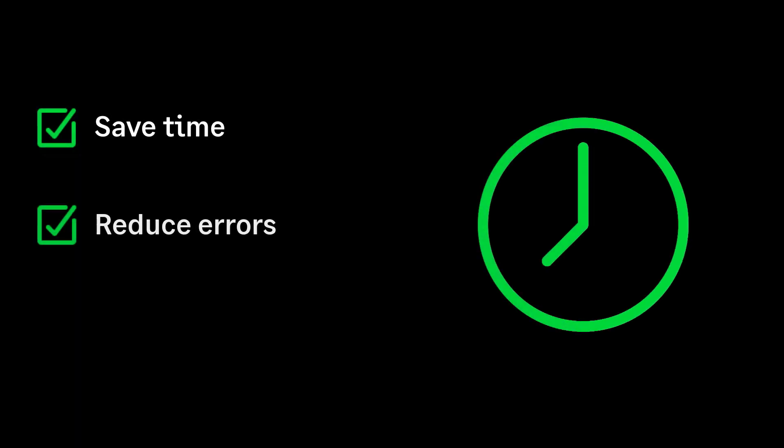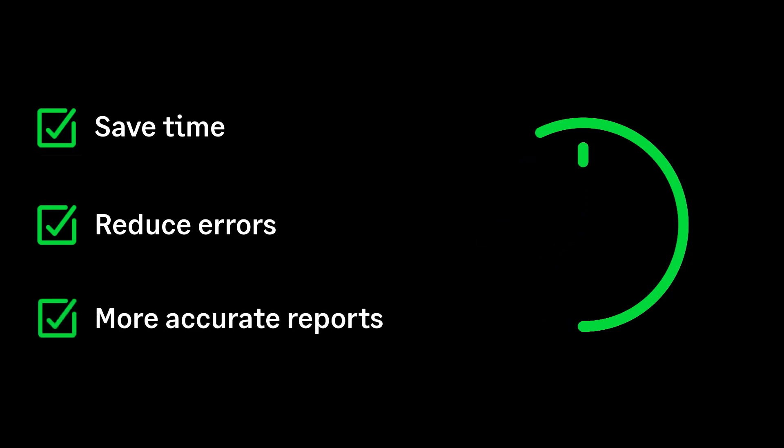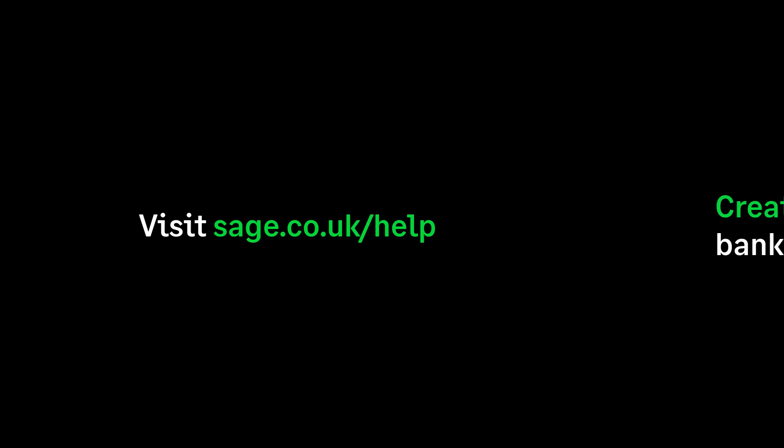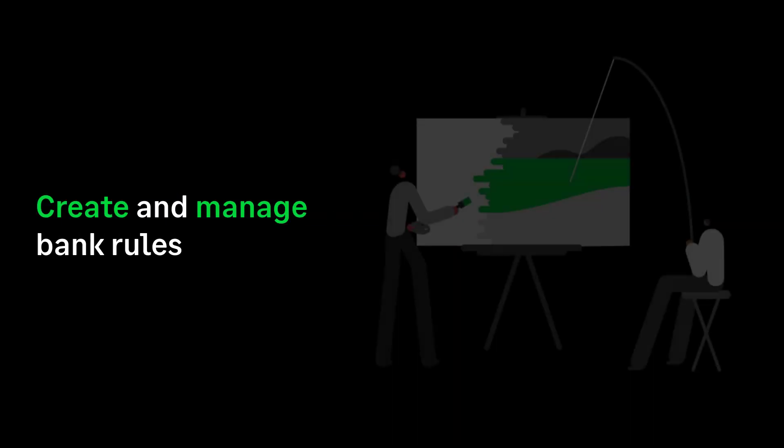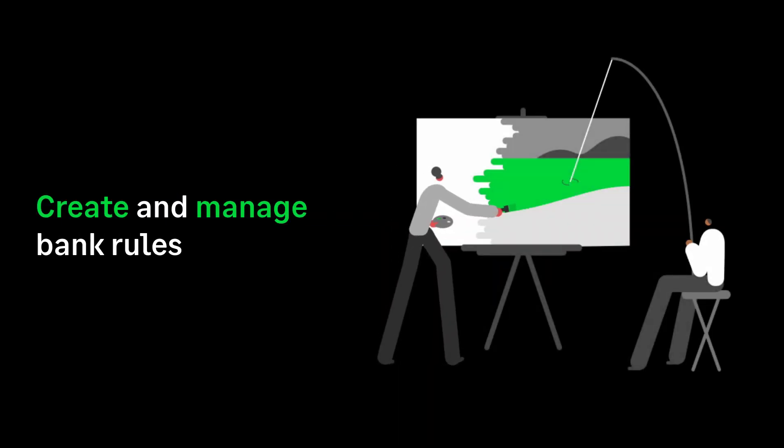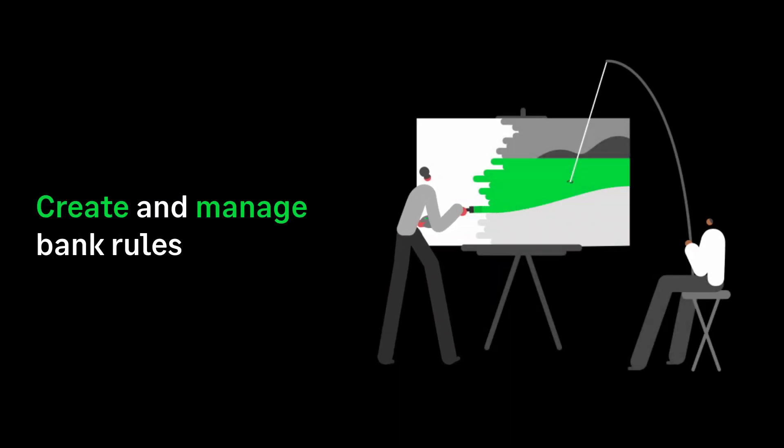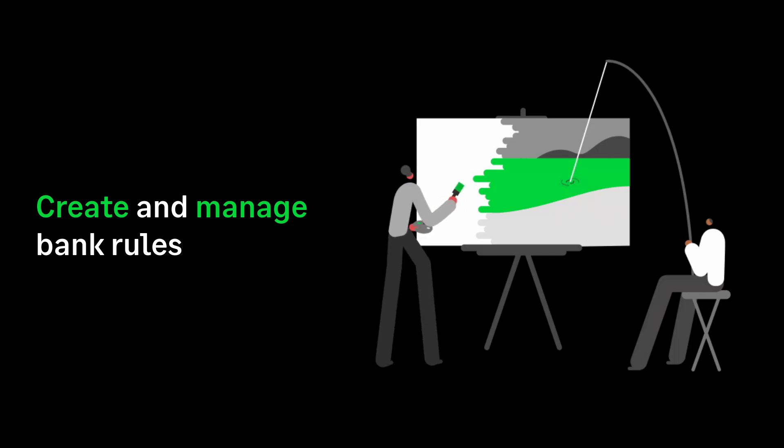Save time, reduce errors, and get more accurate reports with bank rules. For further information, visit our Help Center. You've now learned how to create and manage bank rules in Sage Accounting. I'll see you next time, bye.